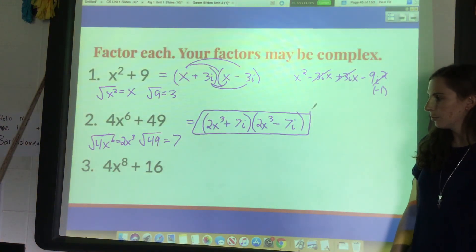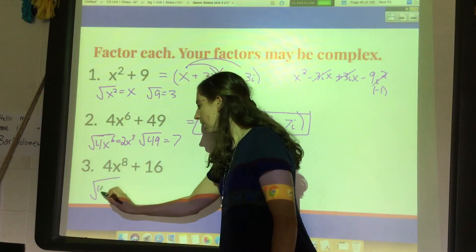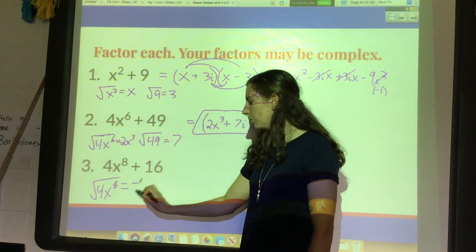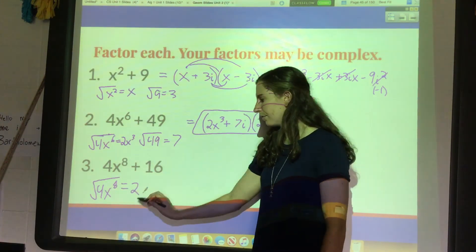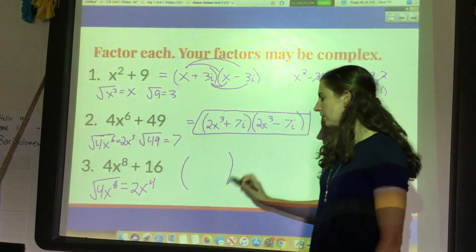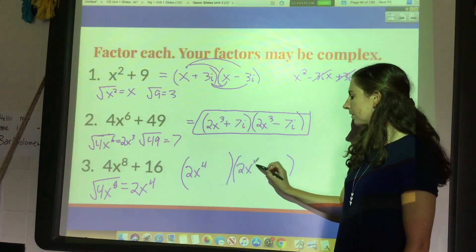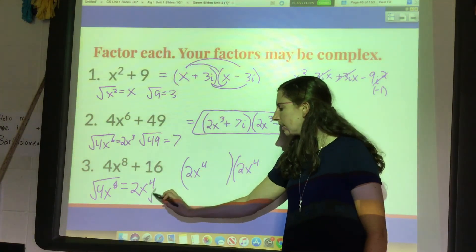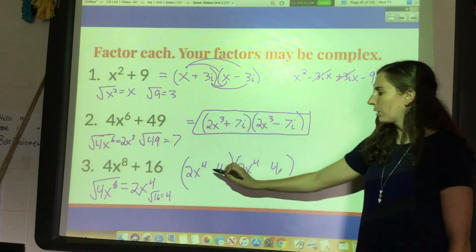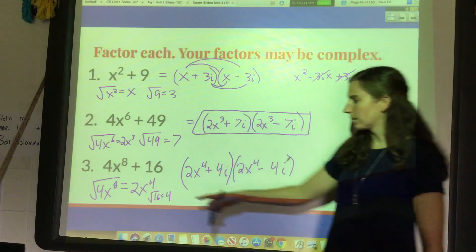One more example: 4x to the eighth plus 16. This is the sum of two perfect squares. Square root of 4x to the eighth: square root of 4 is 2 and splitting the exponent in half gives x to the fourth, so 2x to the fourth goes in the front of both factors. The square root of 16 is 4, which goes in the back. Make one plus, one minus, and put i's because it's a plus sign: (2x⁴ + 4i)(2x⁴ − 4i).